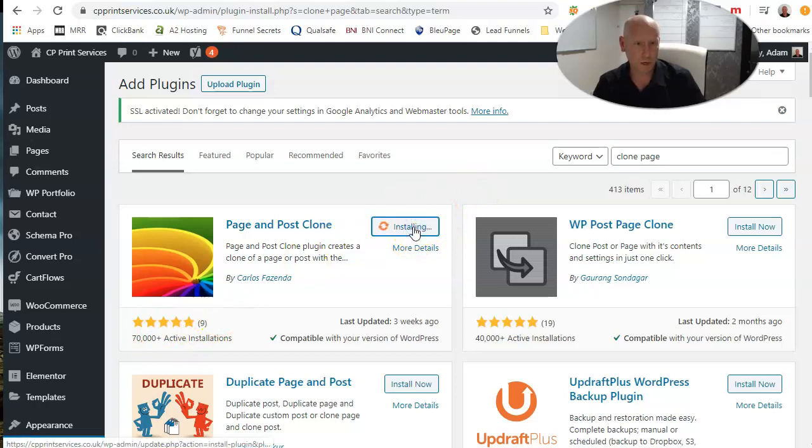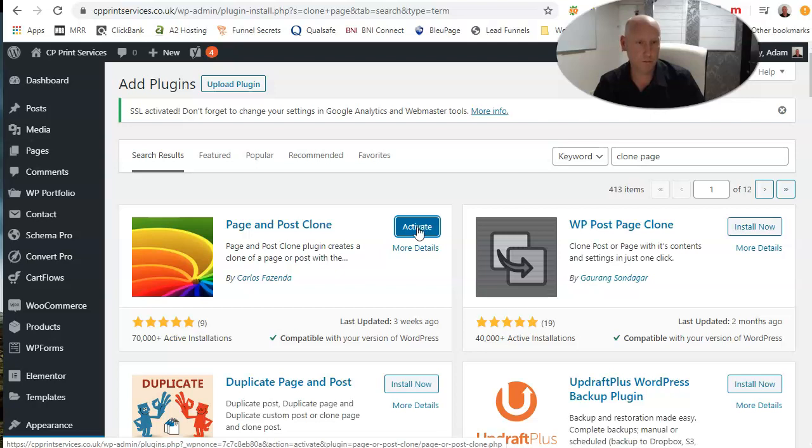So we'll install now, just take a moment. Activate that.